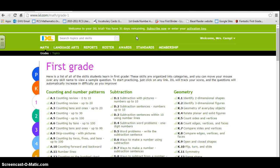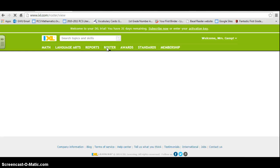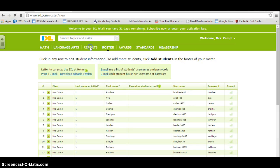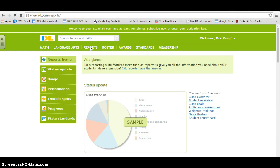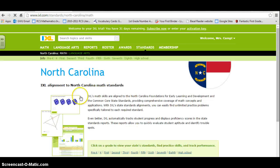You add your students in here under roster, so you'll be able to track them, and it gives them a username and password. You'll be able to show reports of your students, and the standards are the same for North Carolina and align to the math standards for first grade.